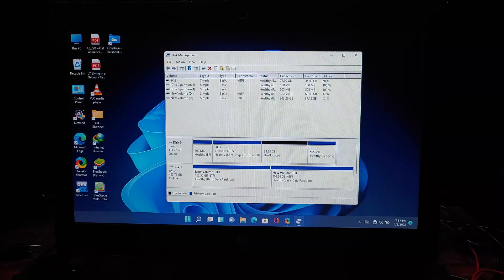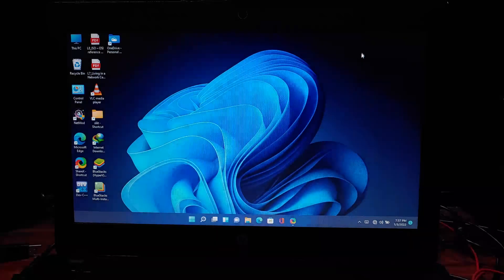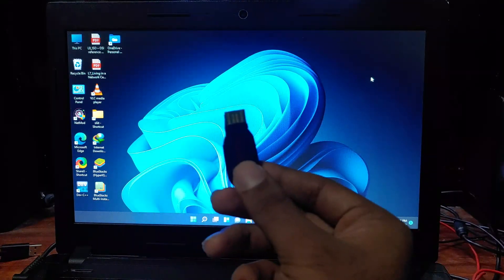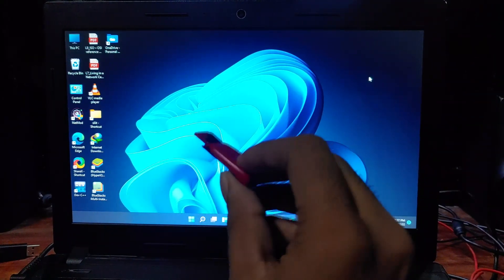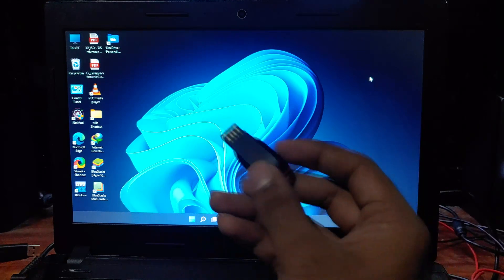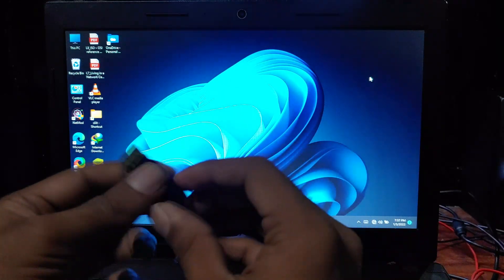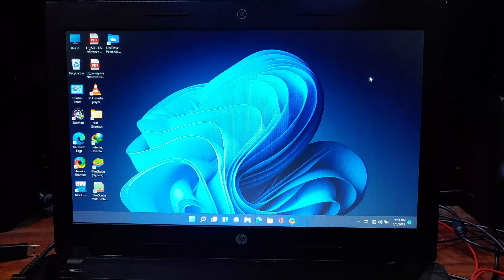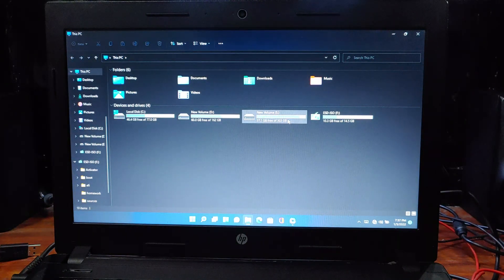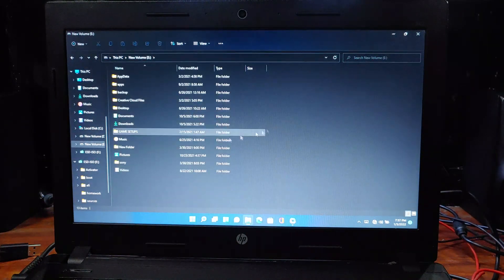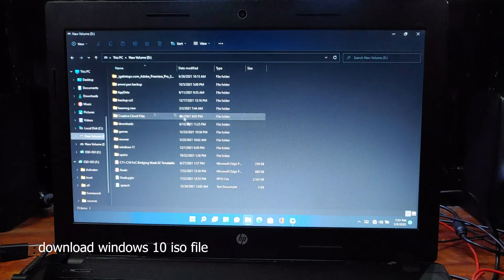Now the first part is done. For the next part, you will need a USB pen drive at least 8 gigabytes in size. Plug in the USB drive to the PC. Now you have to download and create a Windows 10 bootable drive using this pen drive. For that, you will need a Windows 10 ISO file.